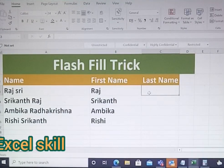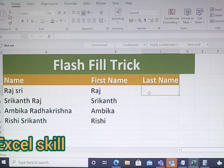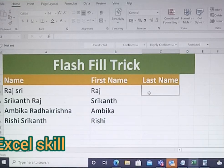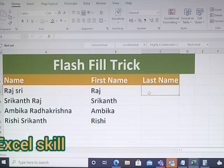Hello all, welcome to Excel Skill. Today we'll learn more about Flash Fill. Flash Fill will be used in entering data. Here I have the name of the person, and next to it I have a first name and last name.